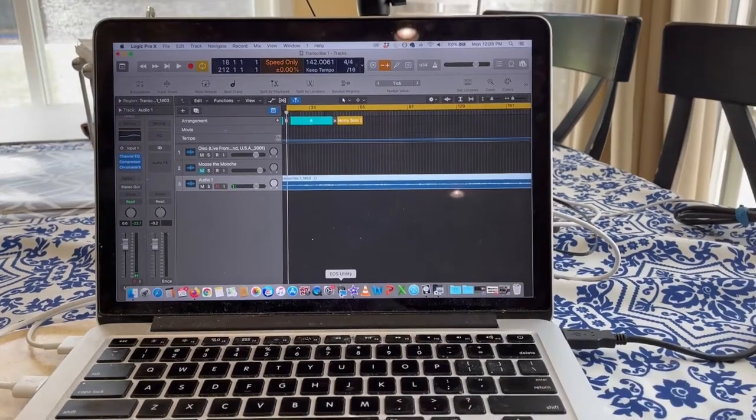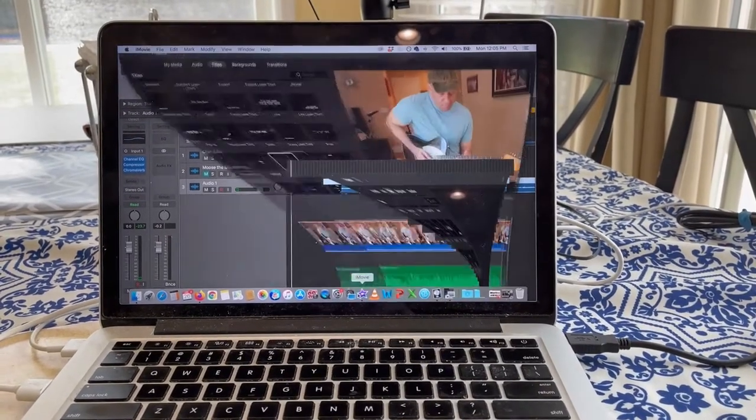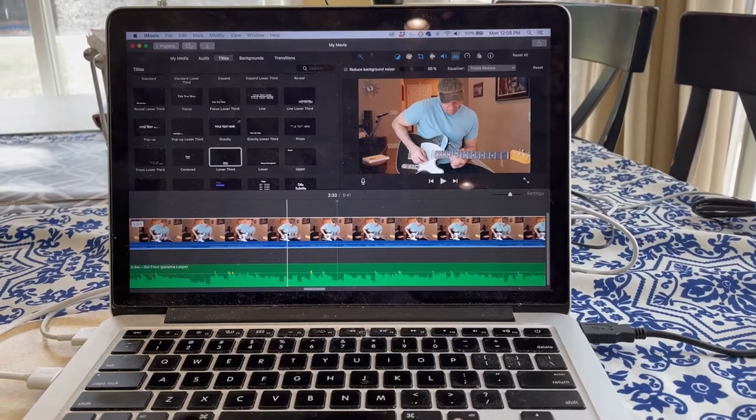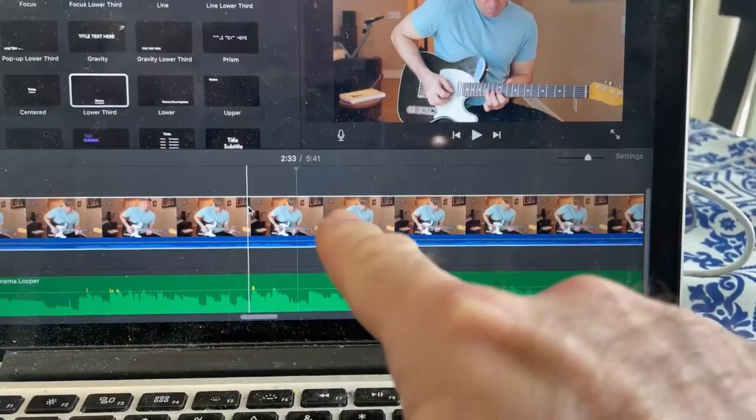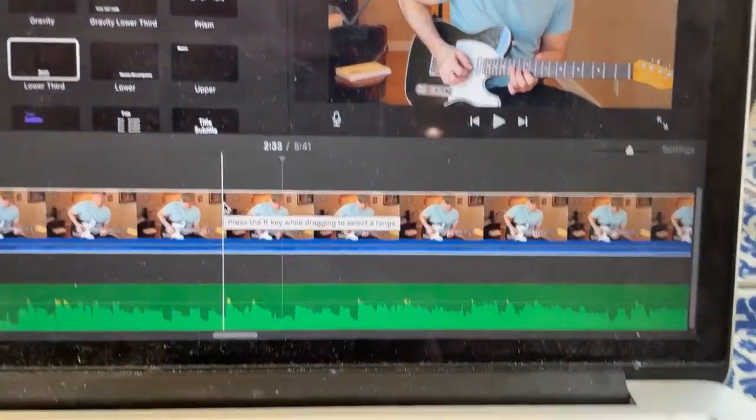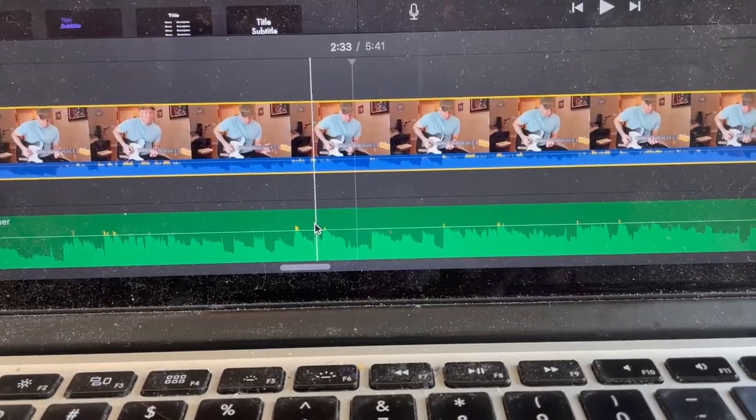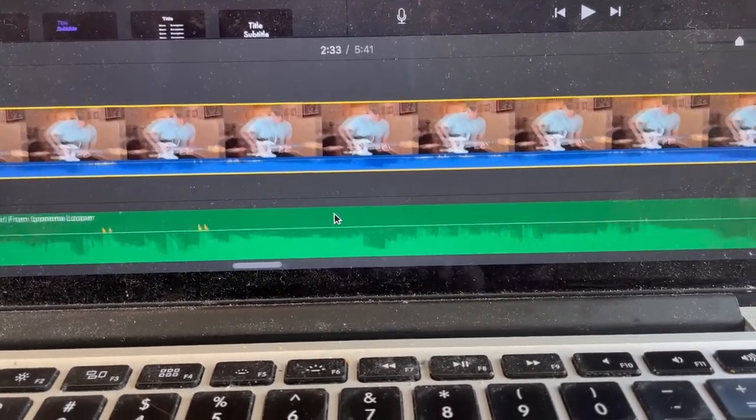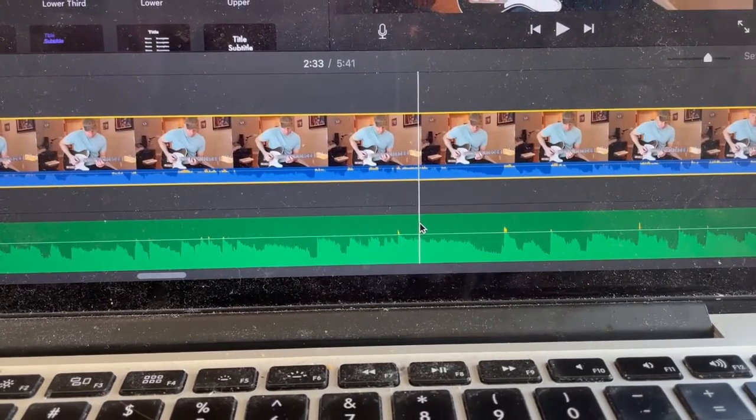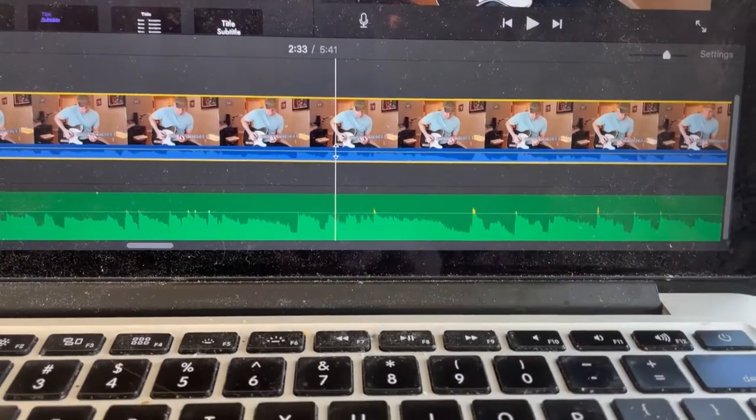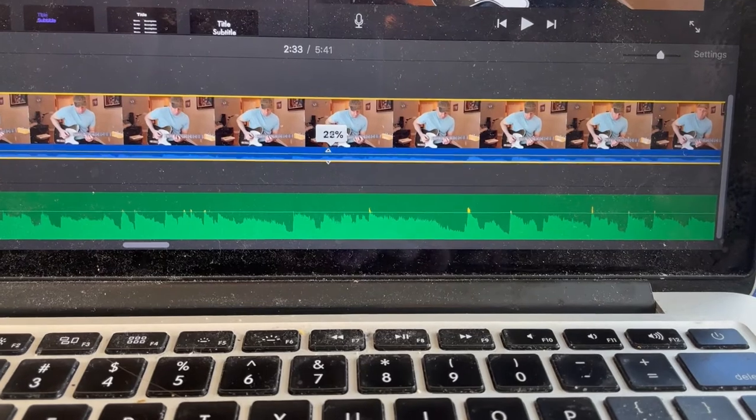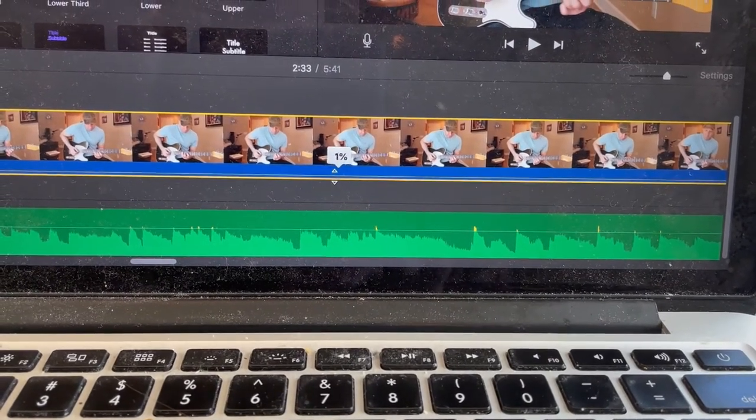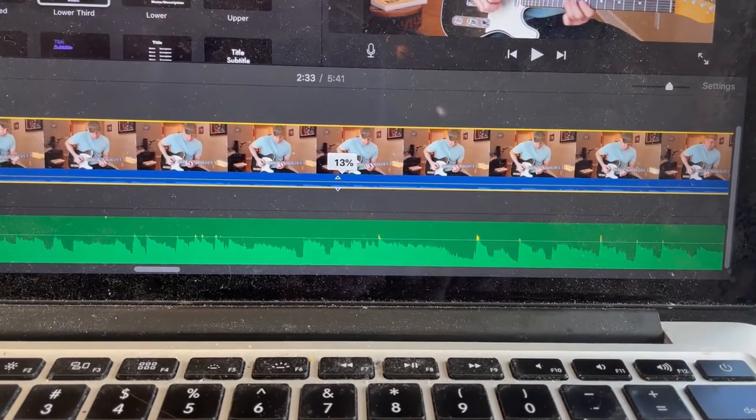The way I do that is open iMovie and bring in the actual movie. The sound down on the bottom here is the audio from Logic, and I match up the waveforms so all the peaks match. Then I bring down the audio from the movie all the way, or sometimes leave it at 20-30% if I want some room sound.